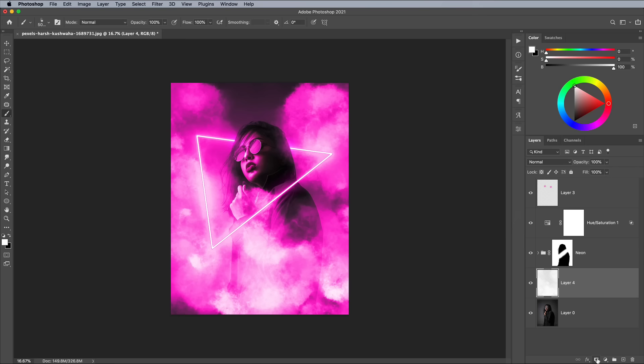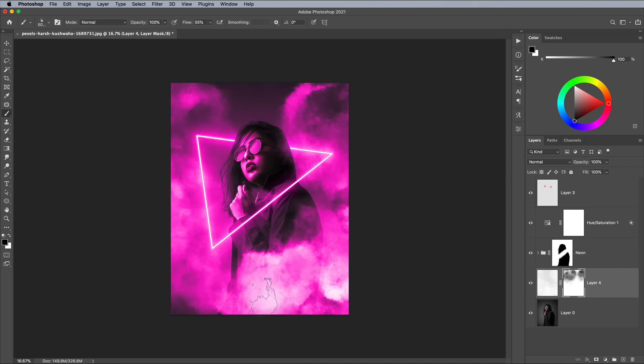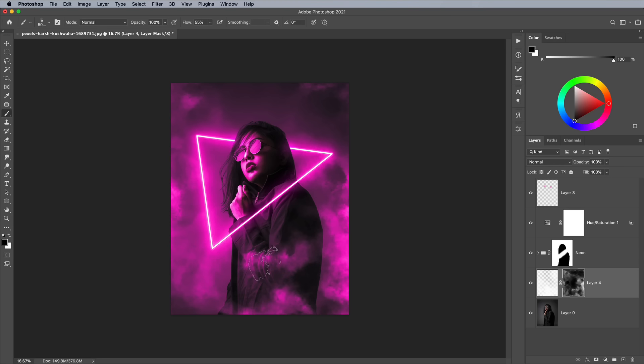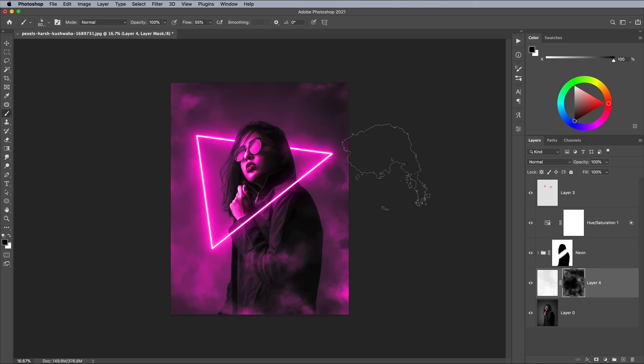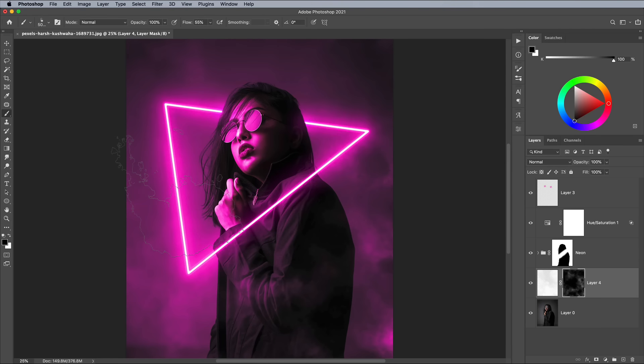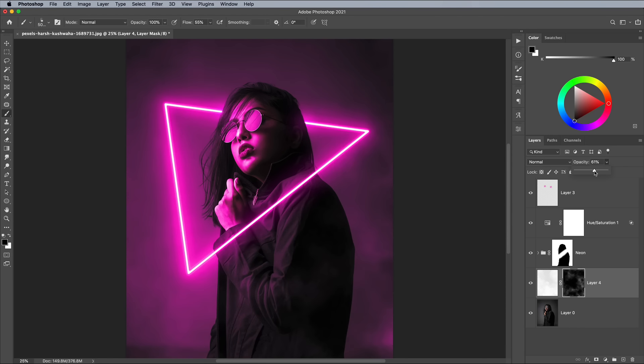Apply a layer mask to this smoke layer and begin erasing the smoke by painting within the mask with the same brush. It helps to reduce the Flow value and don't forget to make sure you're painting with black to erase the areas from the mask. You can fine-tune the result further by adjusting the opacity of the layer to generate just a subtle misting of smoke to help enhance the neon glow.